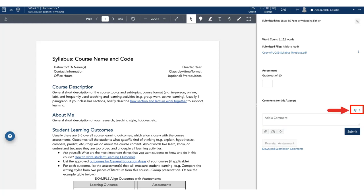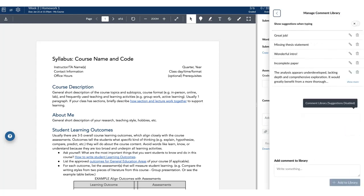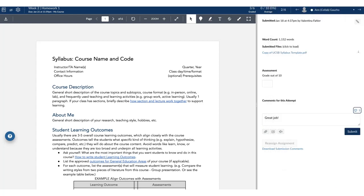Otherwise, click the Comments Library icon and select the comments you want to add. Click Submit.